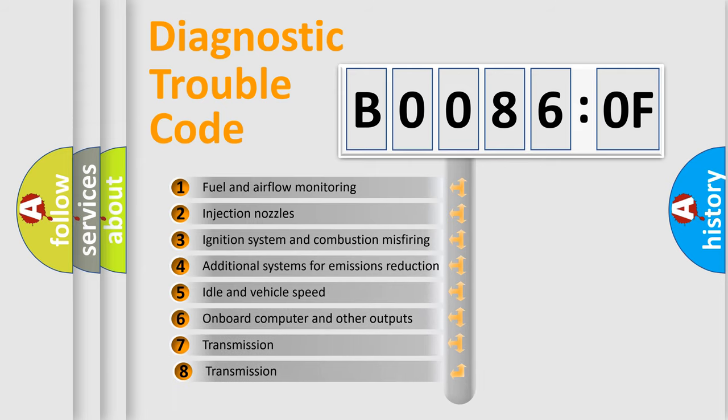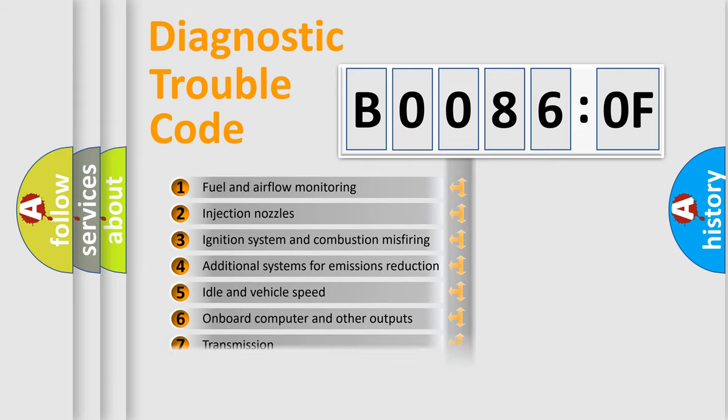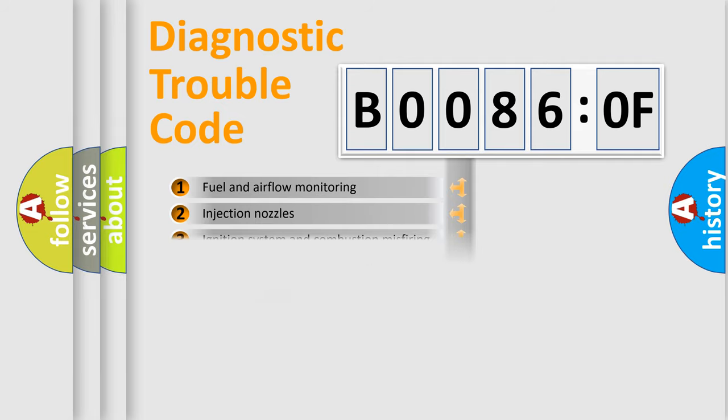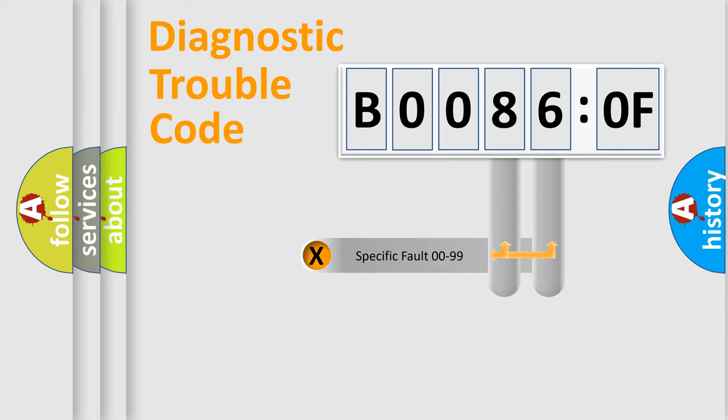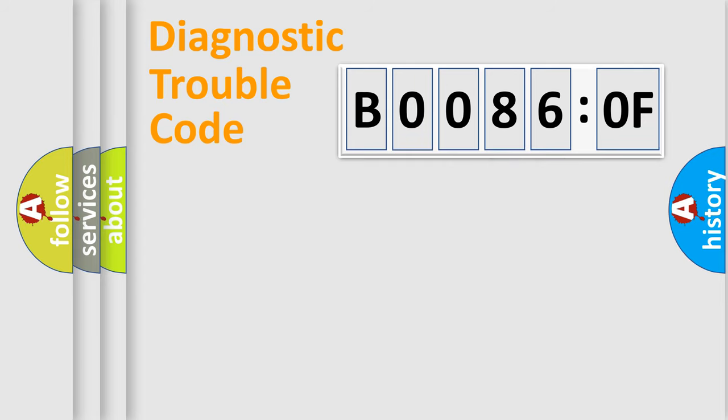The third character specifies a subset of errors. The distribution shown is valid only for the standardized DTC code. Only the last two characters define the specific fault of the group.